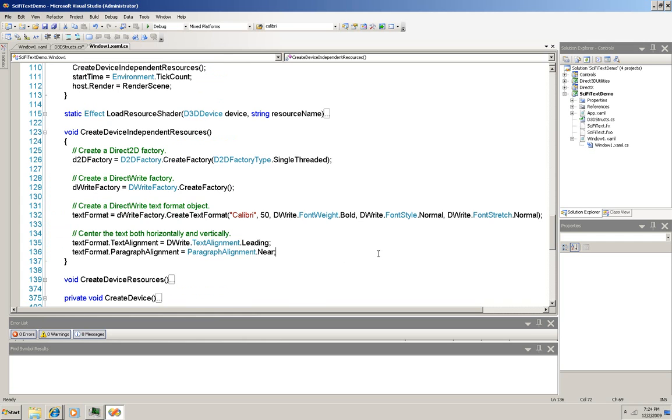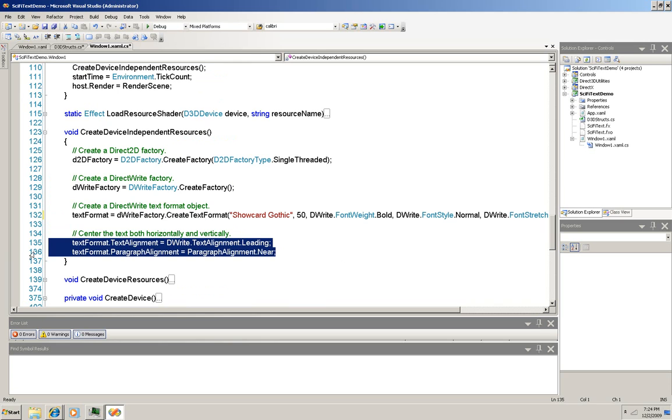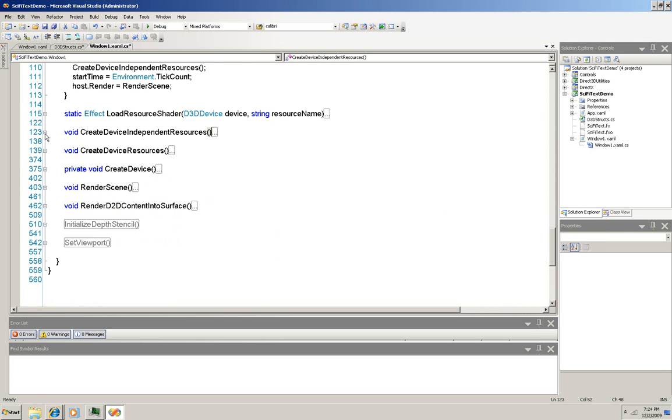So here's another place that we can obviously do some modification. I'm going to just change that font. And I could also, if I wanted, change the alignments here so that the text wasn't horizontally and vertically centered anymore. Now I'm going to go back to our handler. That's how that works.